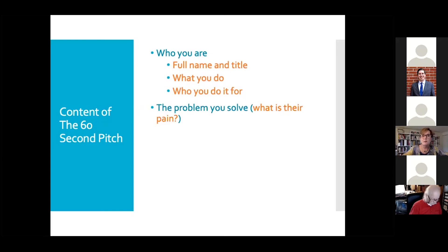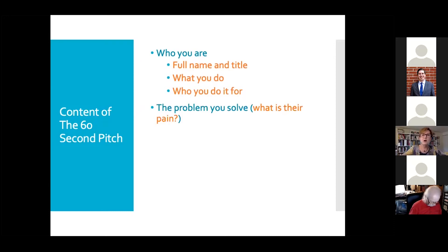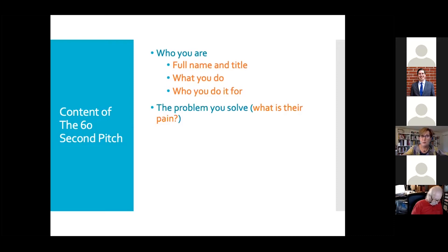The next thing is the problem that you solve. What is the pain you're dealing with? I have a client who's a coach, and when I asked him what problem he solves, he said he doesn't really solve a problem. But if you don't solve a problem for people, they're not that likely to take you up on what you're offering. We all solve problems — even a wine counselor I worked with didn't think he solved a problem, yet the room came up with about five problems he solved. You want to talk about that clearly using colorful language.